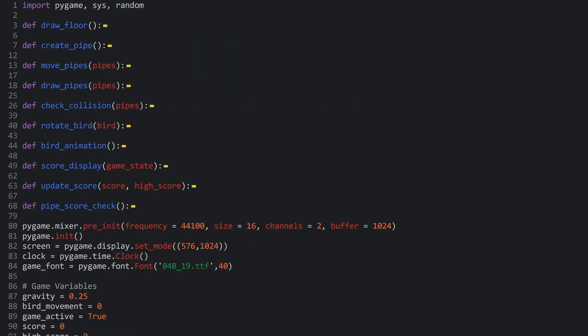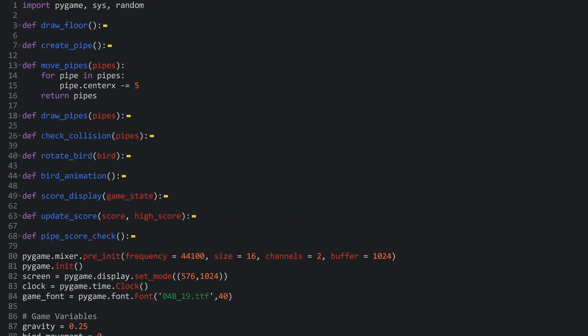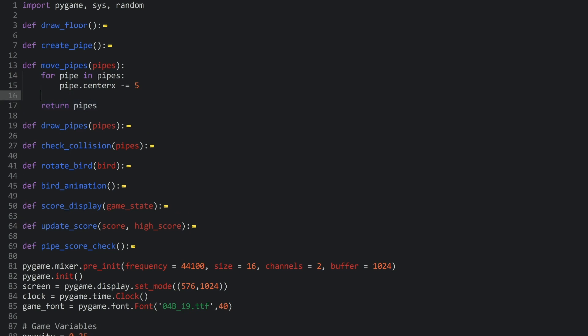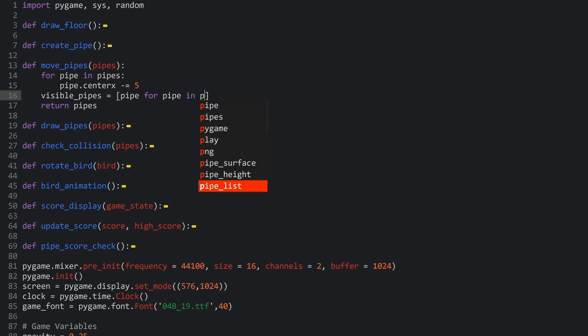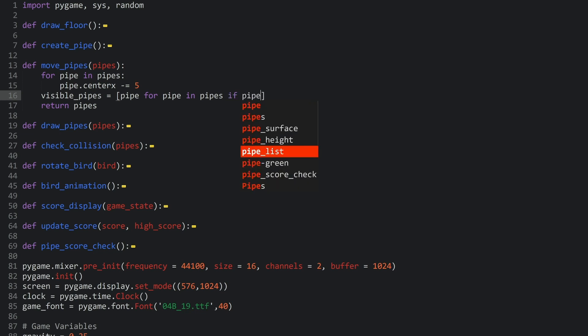So, here we are back in our code. And what I want to work on is the move pipes function. And all we are doing in here is we take every single pipe and move it to the left and then we are returning the pipes. And we only have to add one more line of code to fix this. So, what I want to do is to create a new variable that's called visible pipes. And this is going to be a list comprehension. And in here, for now, I want to get pipe for pipe in pipes. So, this right now would copy the entire pipes list. But I don't want to get every single item. Instead, I only want to get a pipe if pipe.right is greater than minus 50.